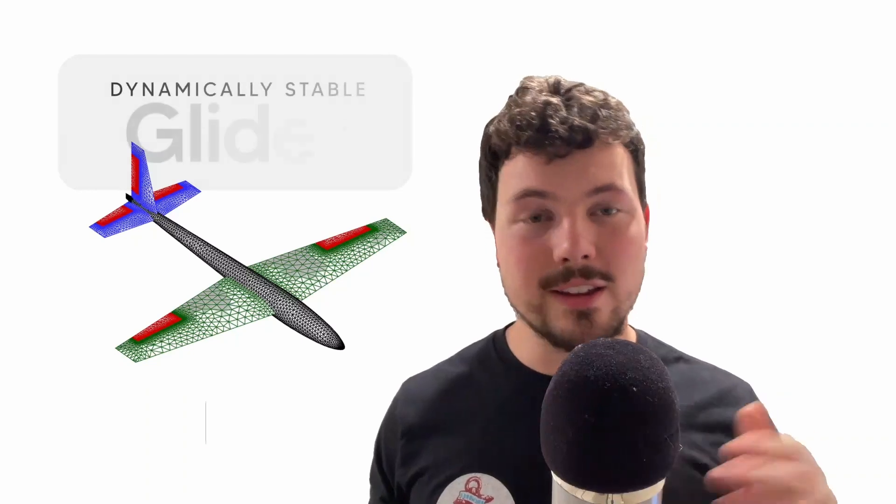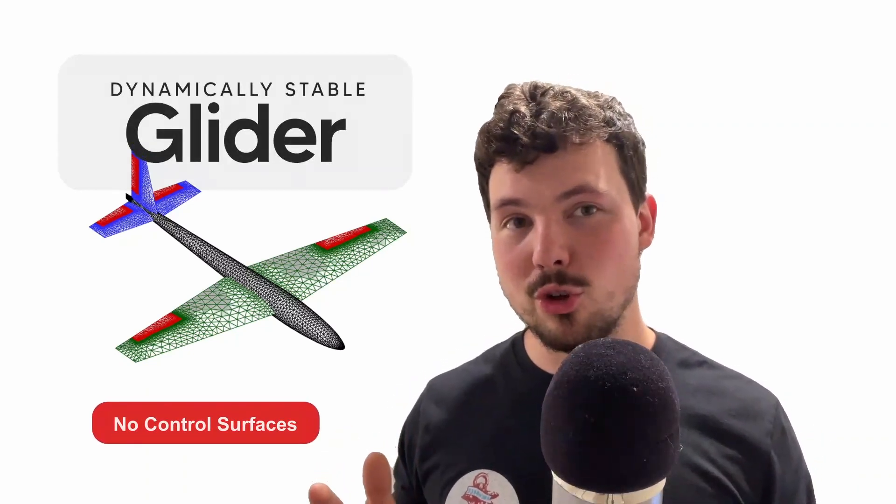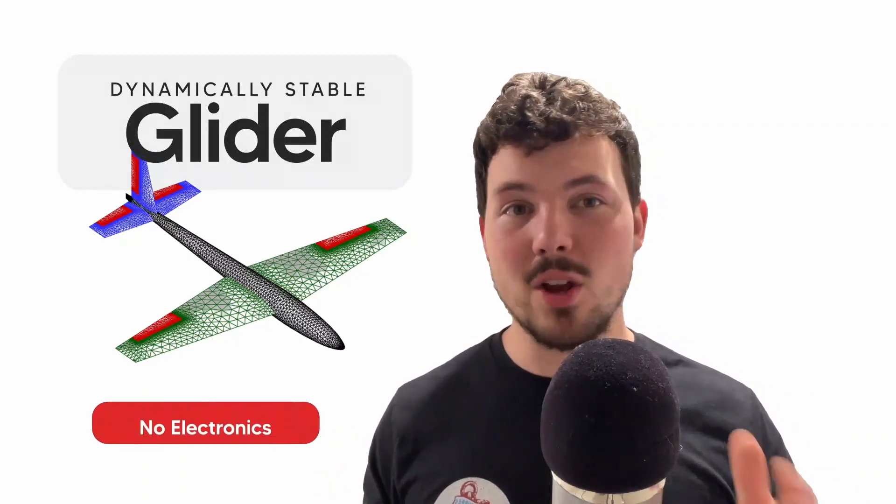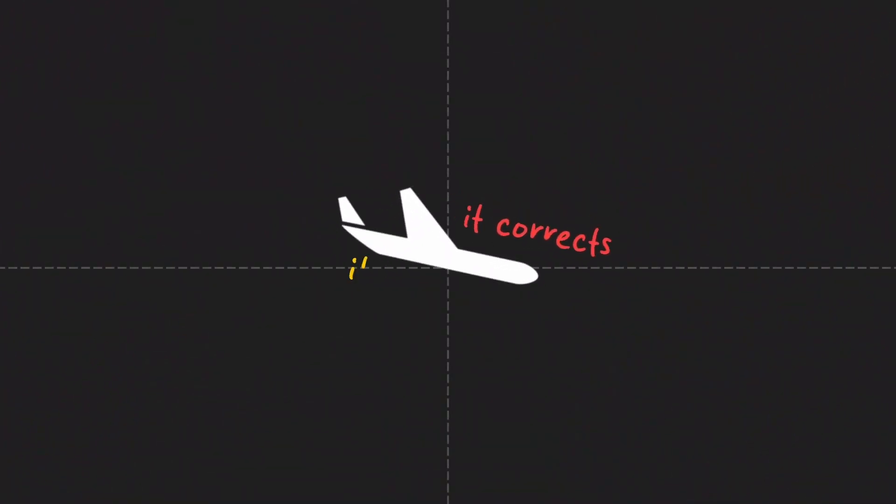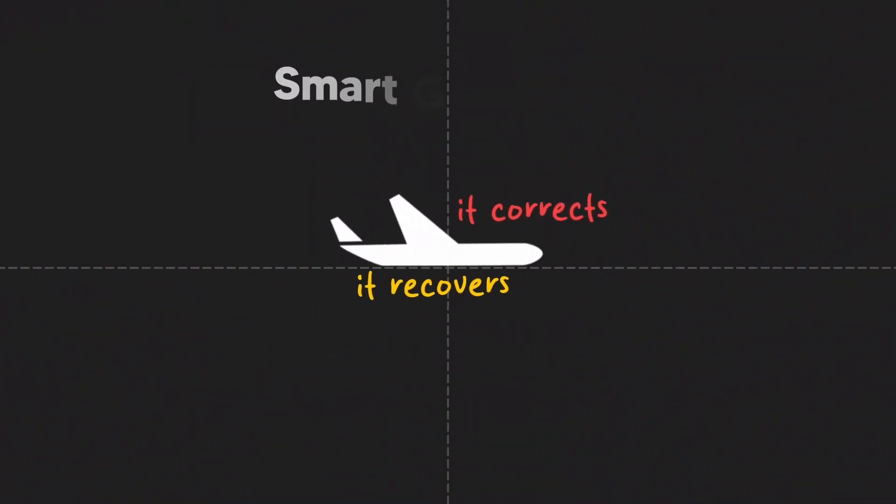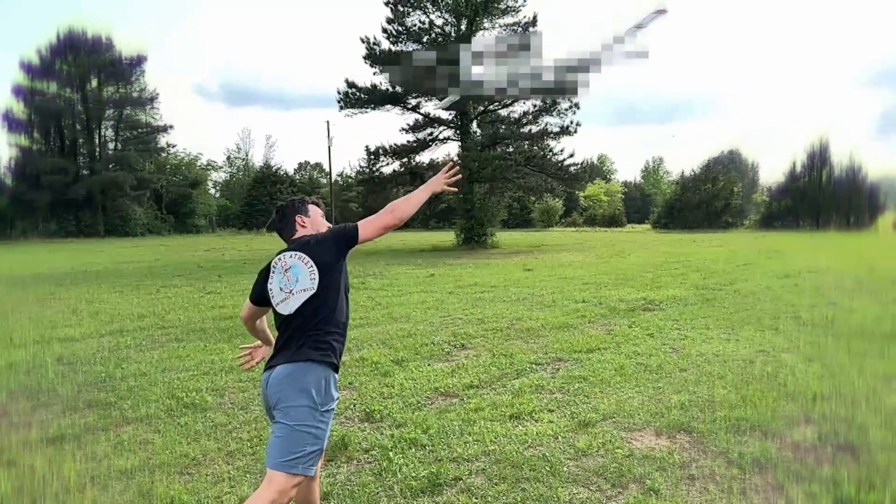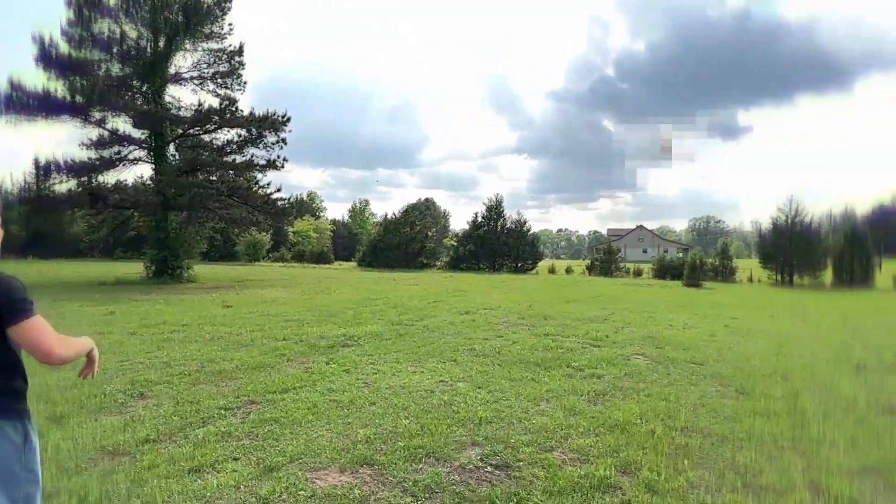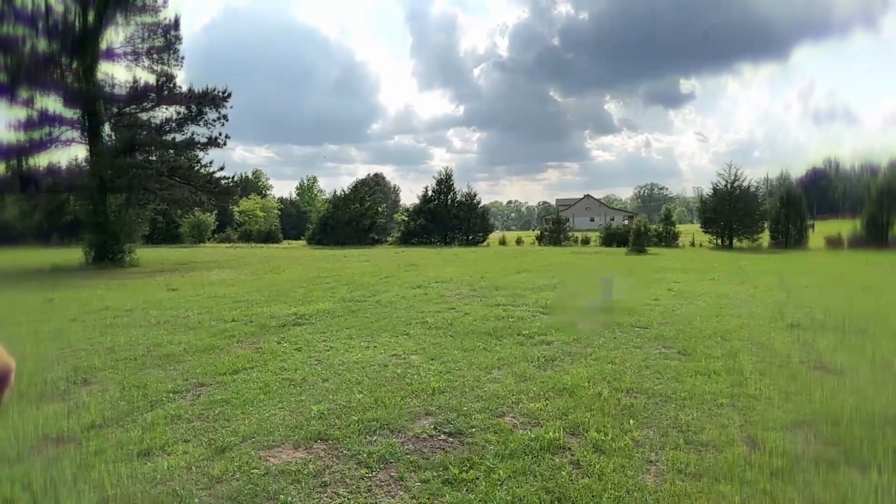So here's exactly what we're building. A dynamically stable glider with no control surfaces, no flight controller, and no electronics. If it pitches up, it corrects. If it noses down, it recovers. All through smart geometry and aerodynamic balance. No tech bailing us out. Basically, the goal is to build something that flies on its own and teaches you real engineering while doing it.